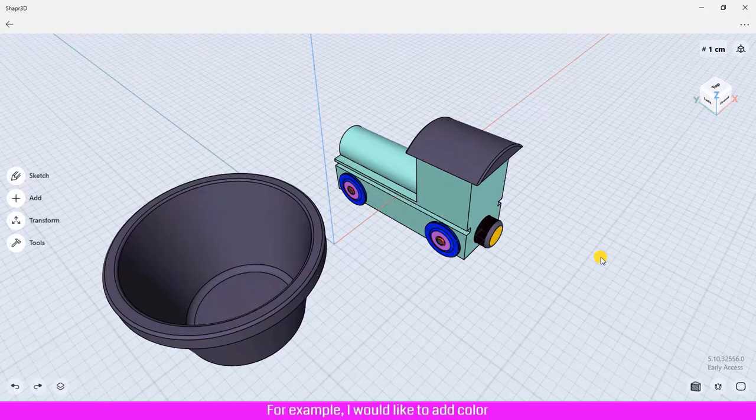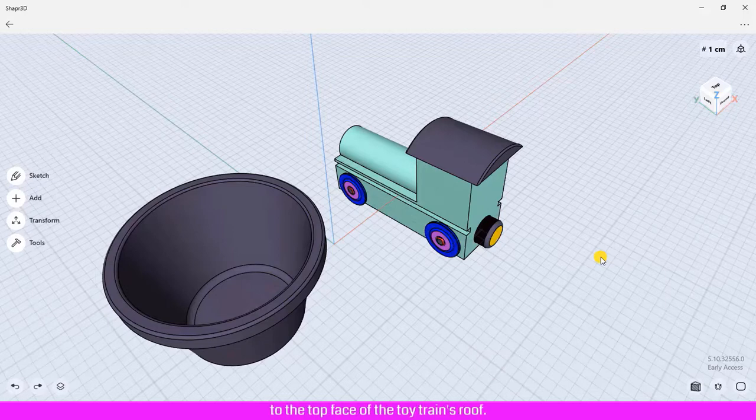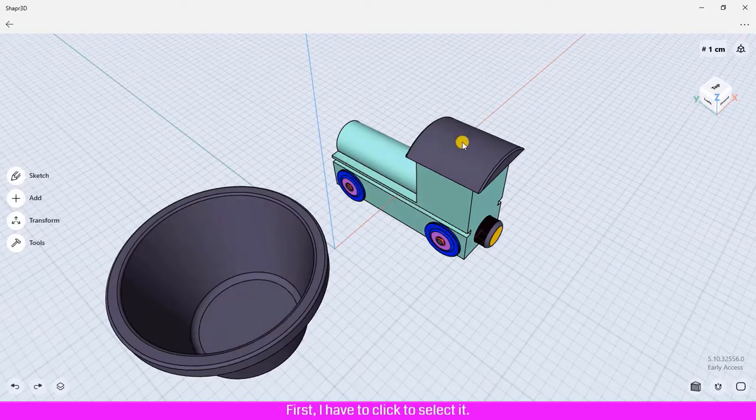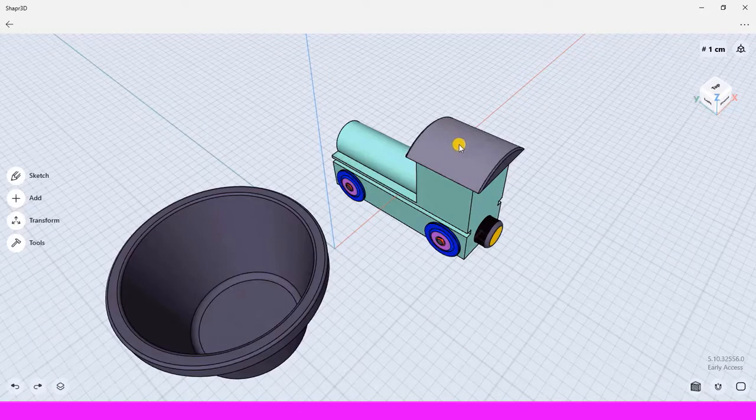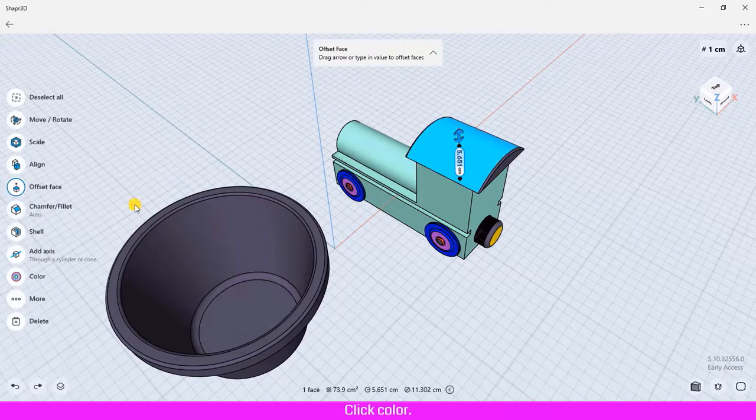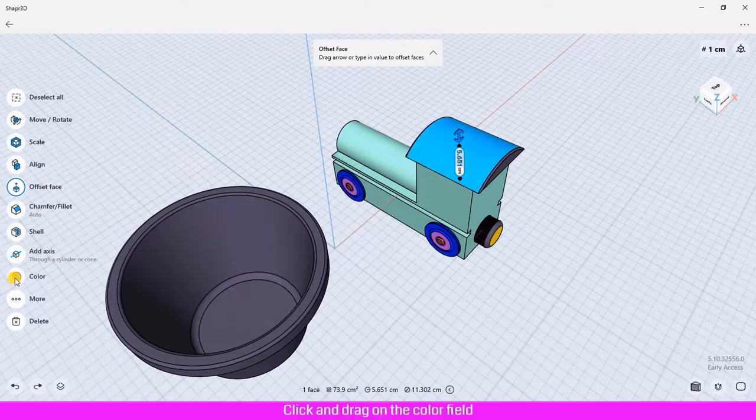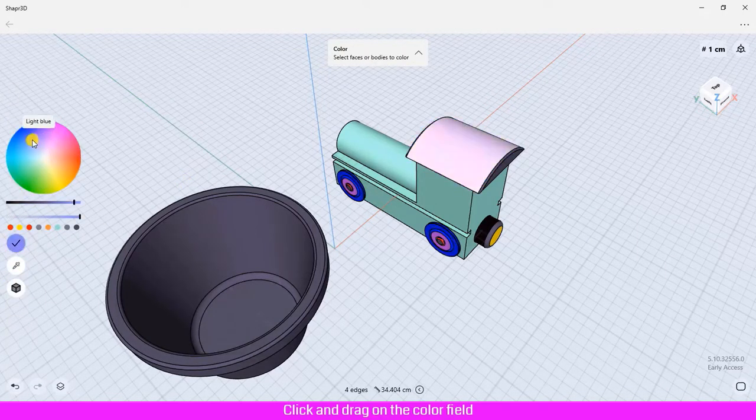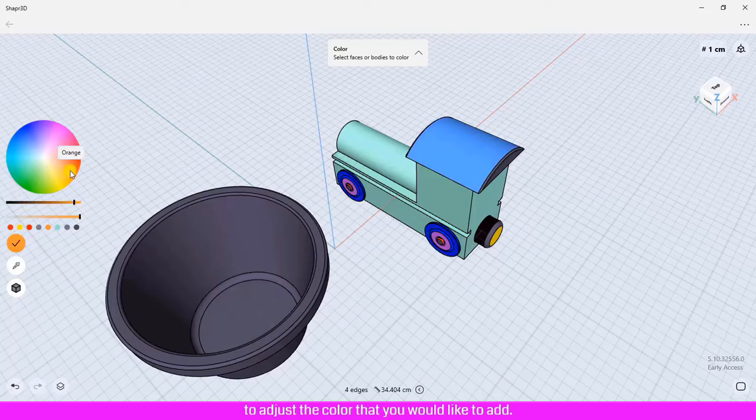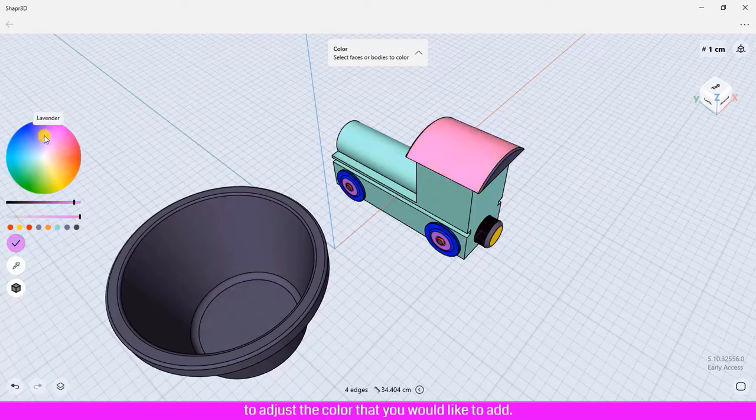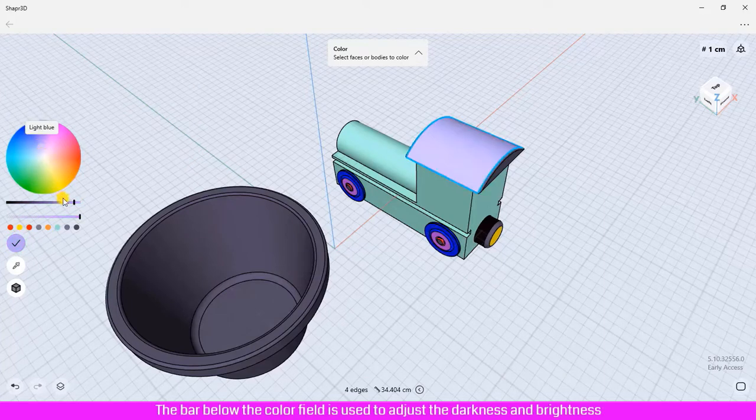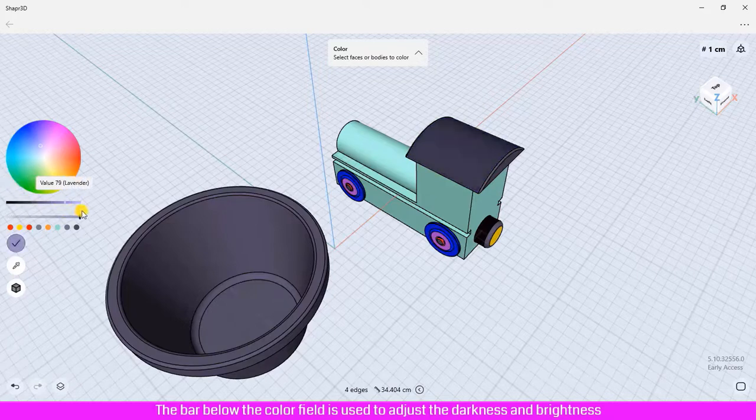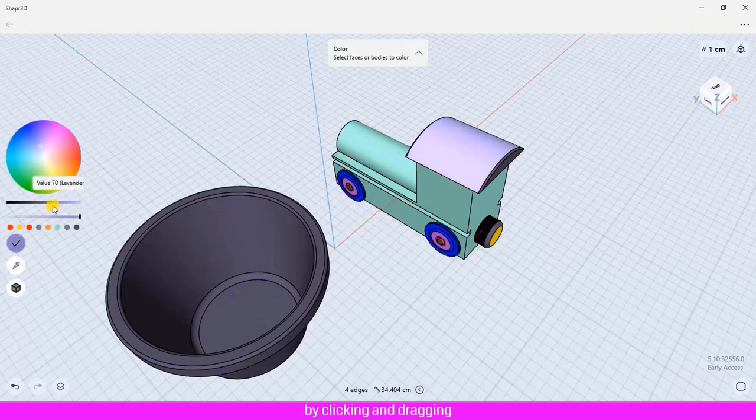For example, I would like to add color to the top face of the toy train's roof. First, I have to click to select it. Then click Color and click and drag on the color field to adjust the color that you would like to add. The bar below the color field is used to adjust the darkness and brightness by clicking and dragging.